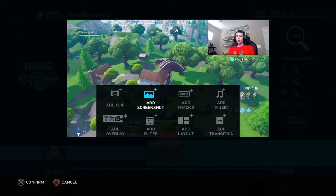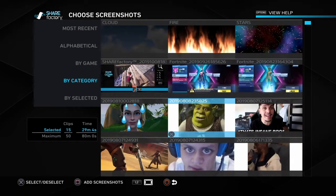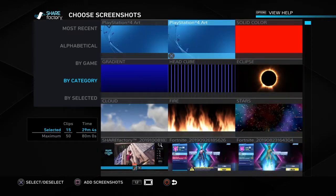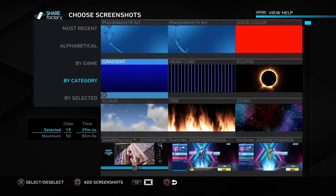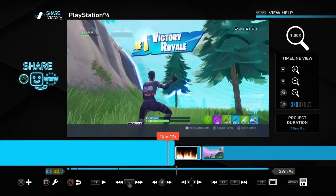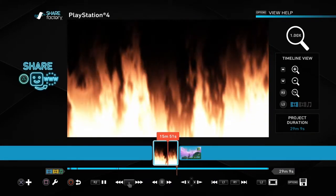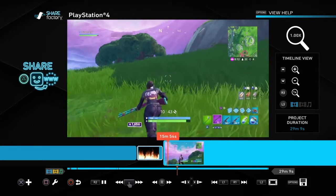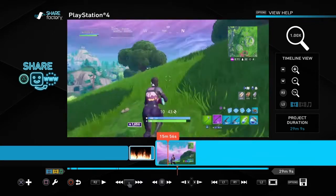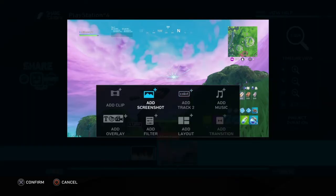Now for Add Screenshot — this is very simple. Go to your internet browser on the PS4 Store, find whatever image you want, then hit Add Screenshot. To take a screenshot, just hold the Share button — don't double tap it, just hold it. They also give you some built-in images if you want. You can add a screenshot to your timeline just like that.